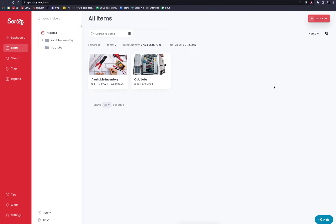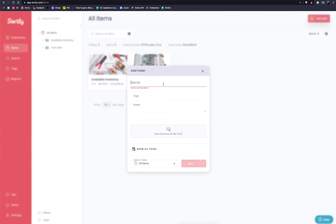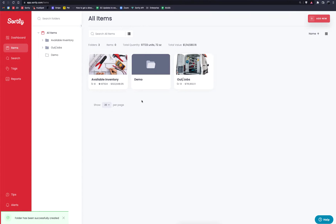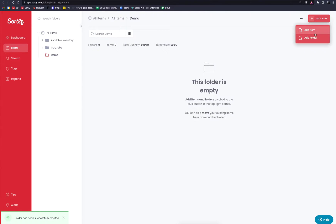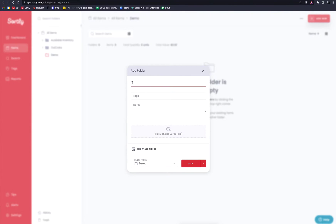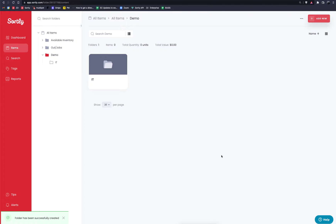Before you begin that process, if you're going to use our template, you want to have your folder structure built out at a high level. So let's put out an example folder here. I'm going to create a new folder, hit Add New, hit Add Folder, and I'll call this 'demo' just for the purpose of this video. I'll click Add, and that's going to create that folder for us. I'm then going to click into this demo folder and put a subfolder in here — I'm going to call it IT.